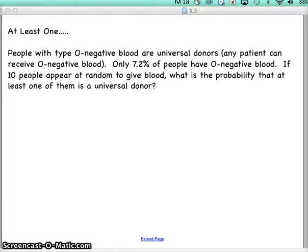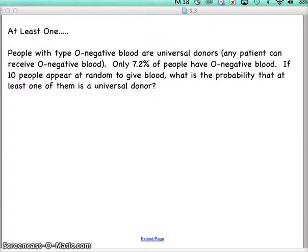Two more examples. This one says that people with type O negative blood are universal donors — any patient can receive O negative blood. Only 7.2 percent of people have O negative blood. If 10 people appear at random to give blood, what is the probability that at least one of them is a universal donor?